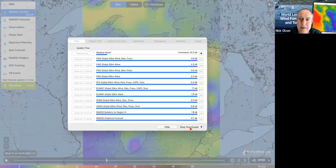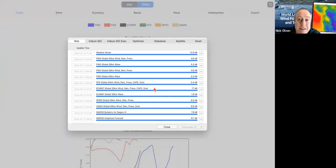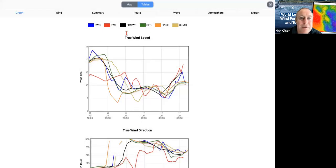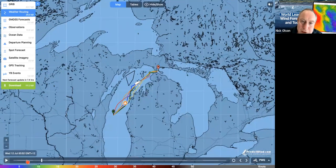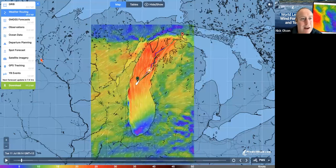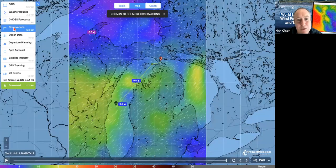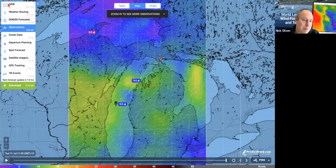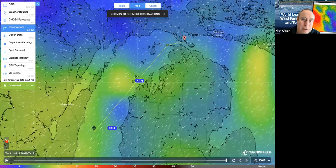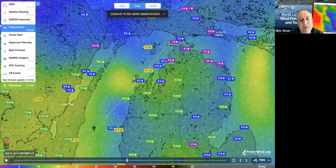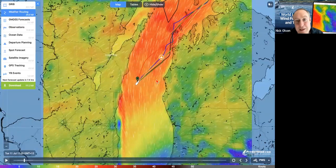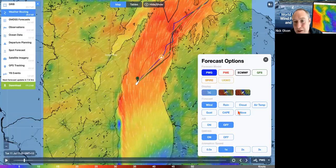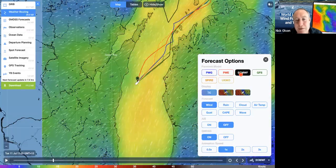If I come back and download that again, it's not actually going to re-download all those GRIBs — it already knows I have them — but it is going to recalculate my weather route for now. We'll have a very different looking route. Let's have a look at our new route. Everything is now for now, and if I go back to observations, it all lines up with what we're seeing.